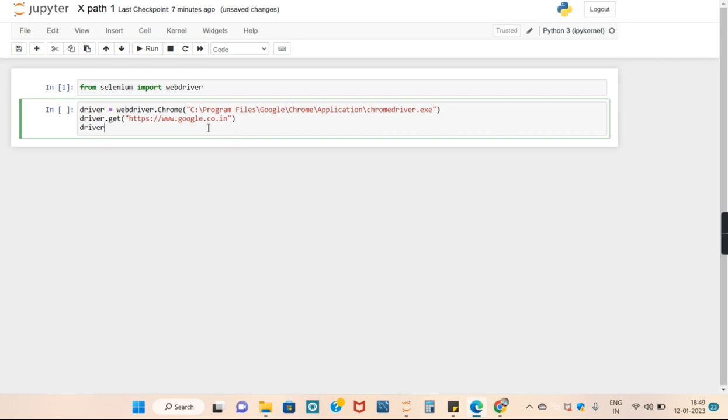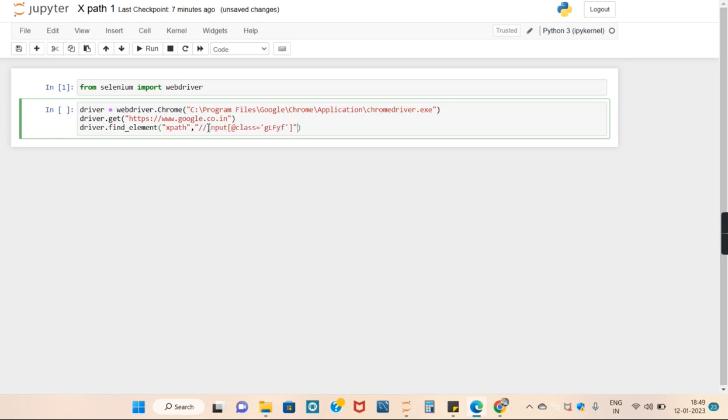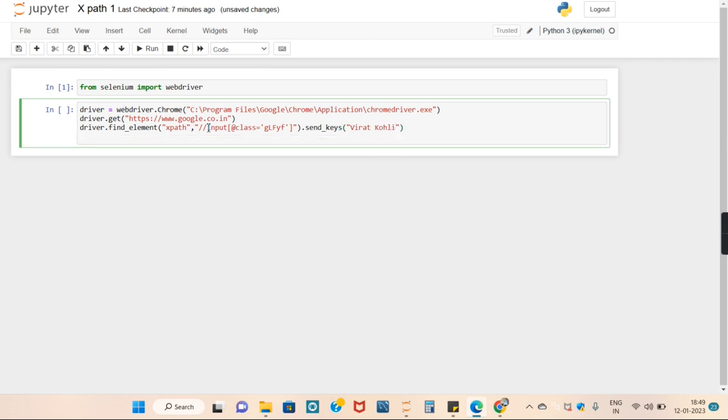We will give driver dot find element. We are finding the element of search bar and we are using XPath as the method. We will copy paste the XPath and we will send keys. This send keys function will write Radkuli for us in the search bar.